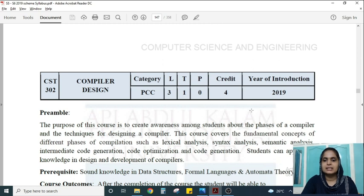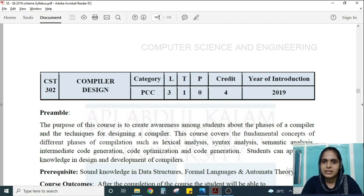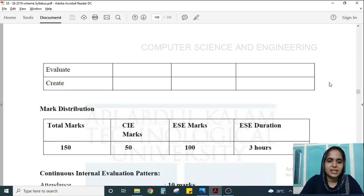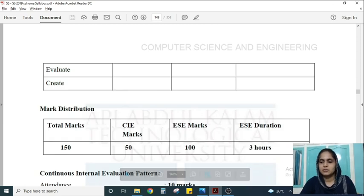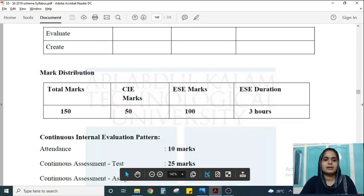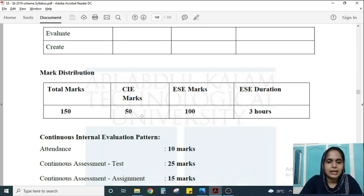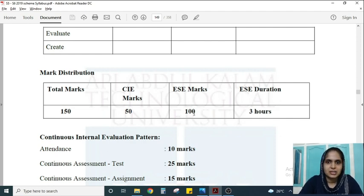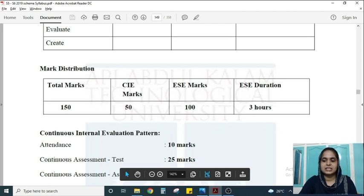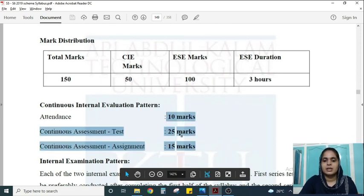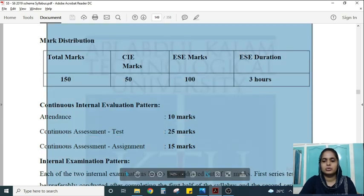Compiler Design carries credit, which means it's a really important subject. You can also score high marks because this subject is comparatively easier. The marking scheme is a total of 150 marks — 50 will be your internal continuous evaluation and the end semester examination will be for 100 marks. The mark split-ups for the internal evaluation are given here.